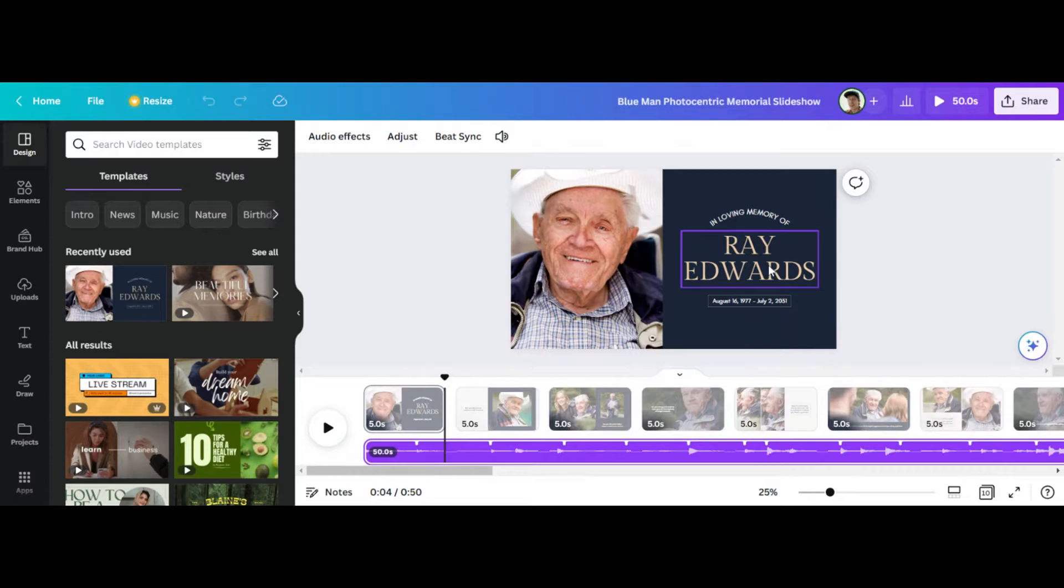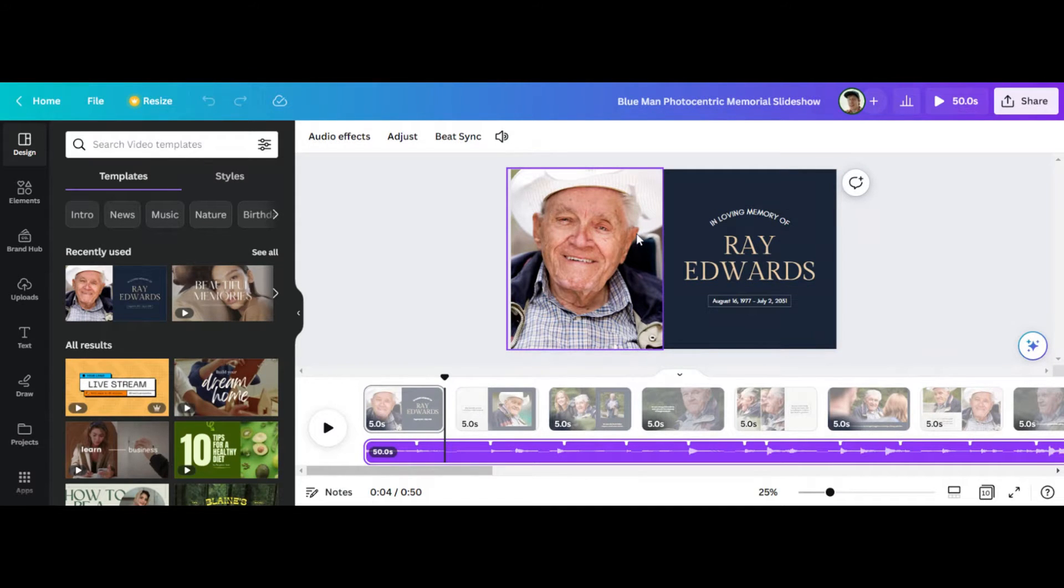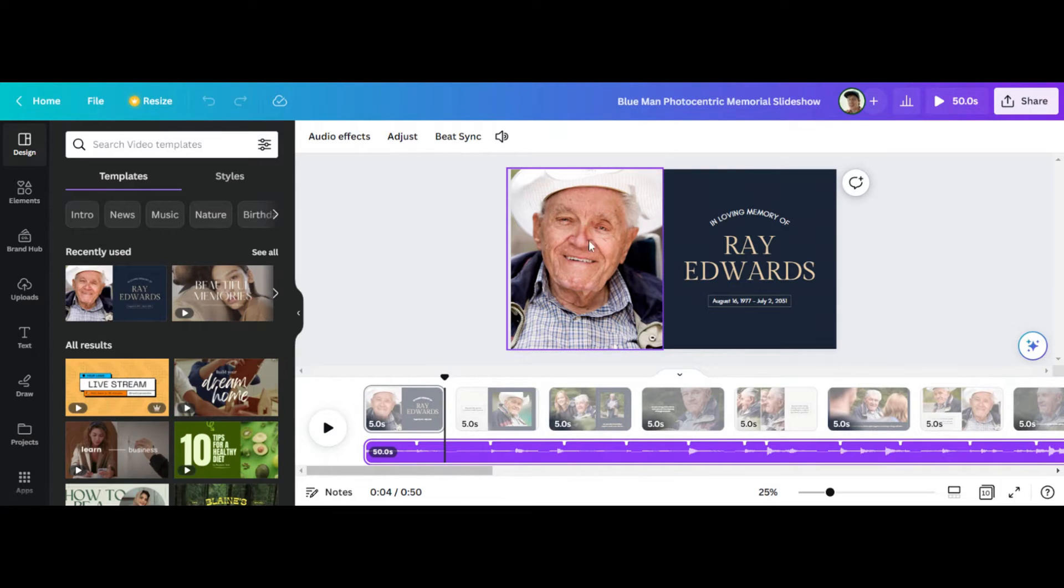and this is obviously like, remembering Ray Edwards, this is like, you know, maybe this is for a funeral. He passed away. Rest in peace, Ray.